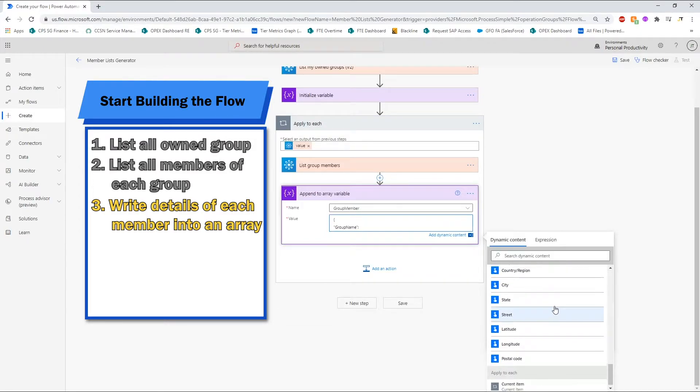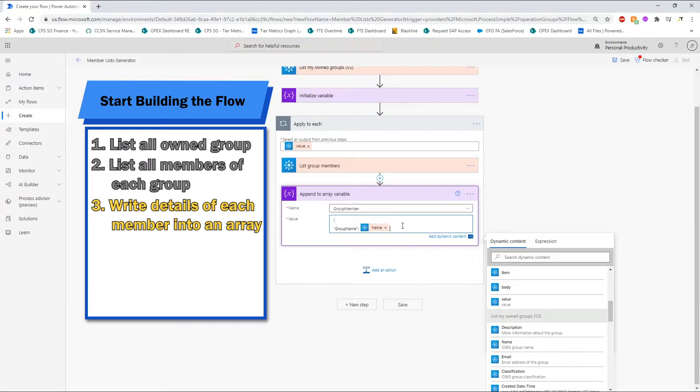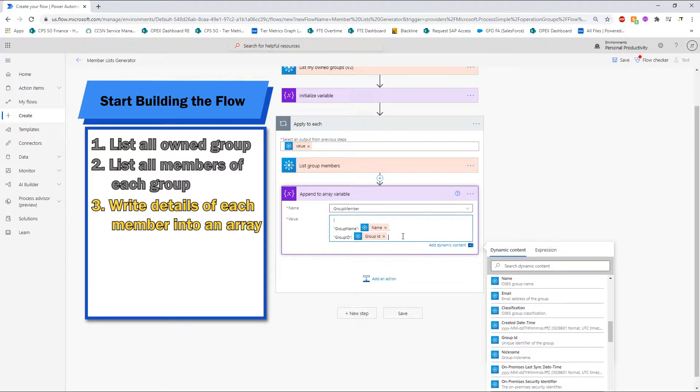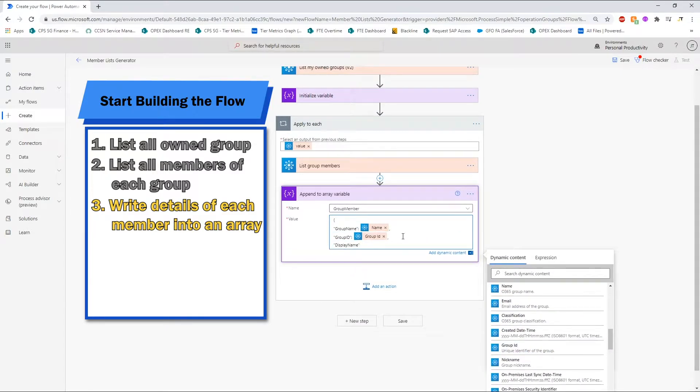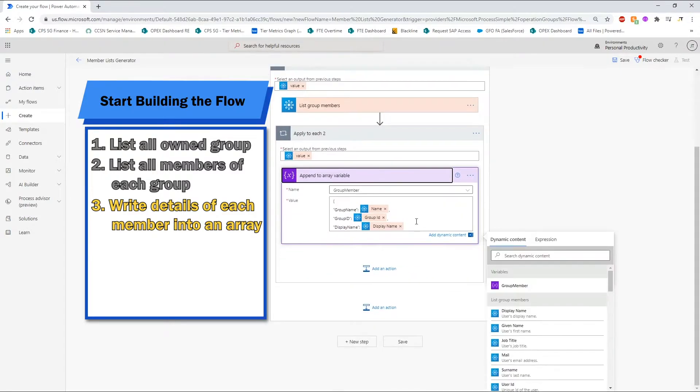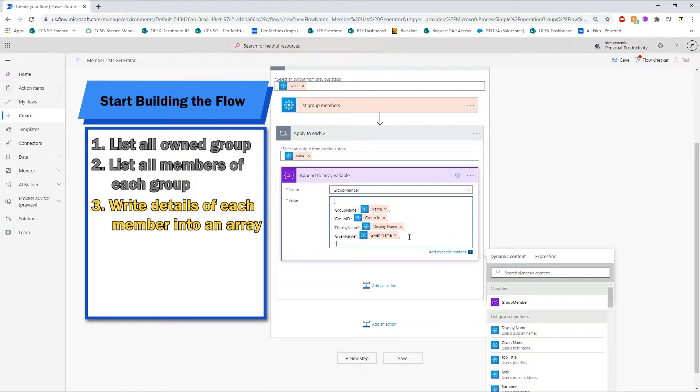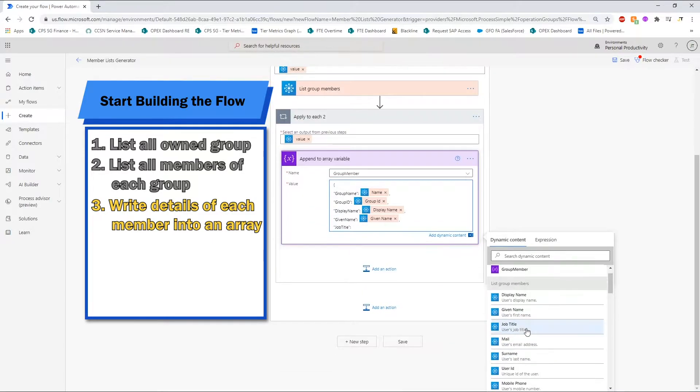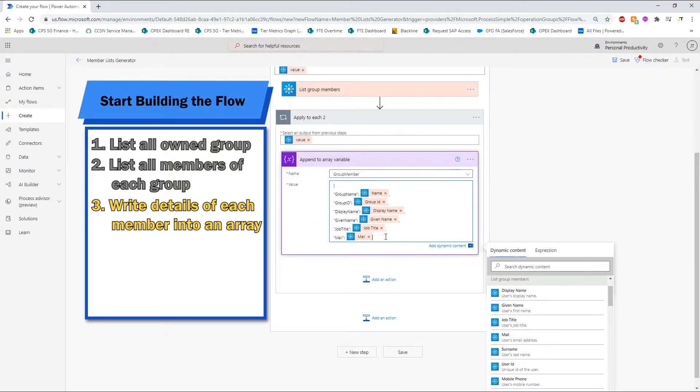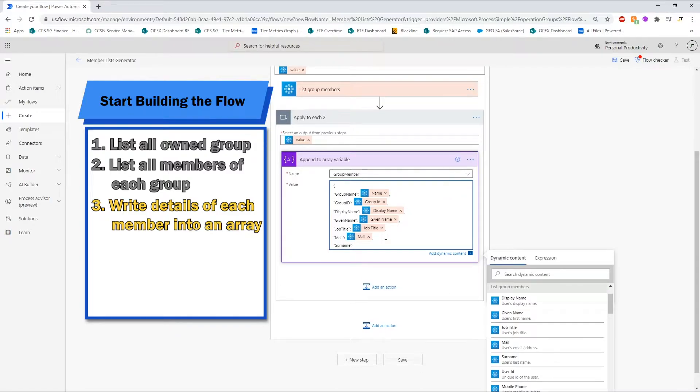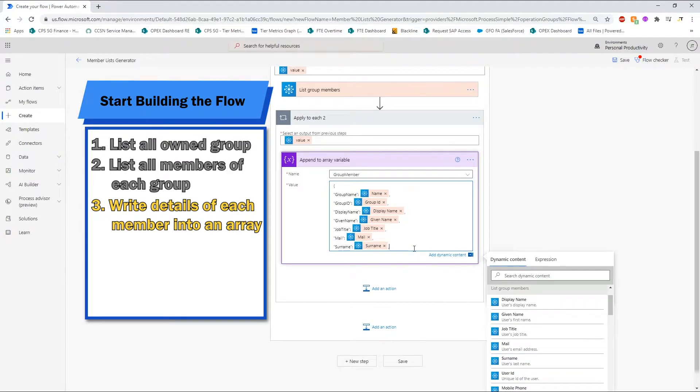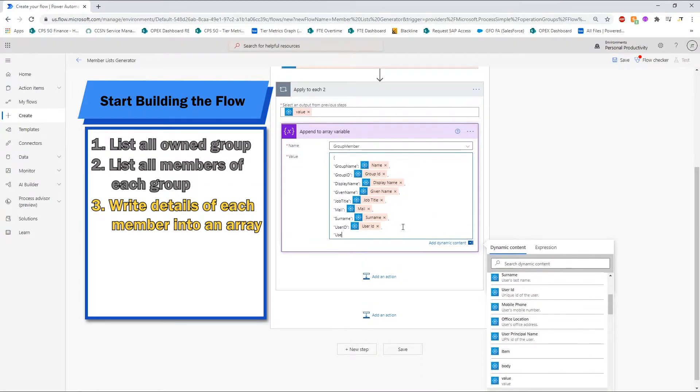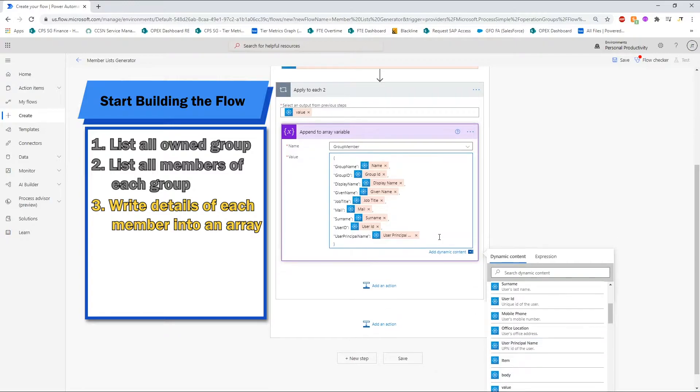Now, we can select the fields that we need. For my own review, I need the group name, group ID, and all the members' details including display name, given name, job title, email address, surname, user ID, and user principal name.